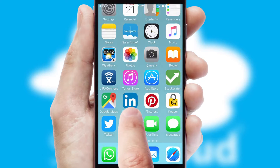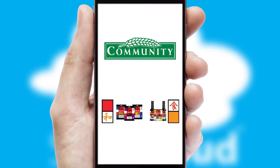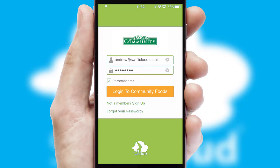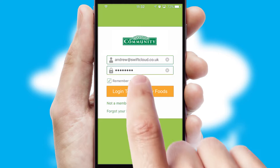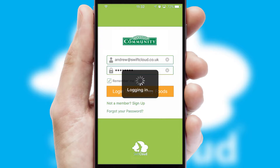After clicking on your branded icon, a customized splash screen will appear. This leads to the login screen, which includes your company logo, and you can choose your own color themes throughout the app. Simply log in and you're ready to go.